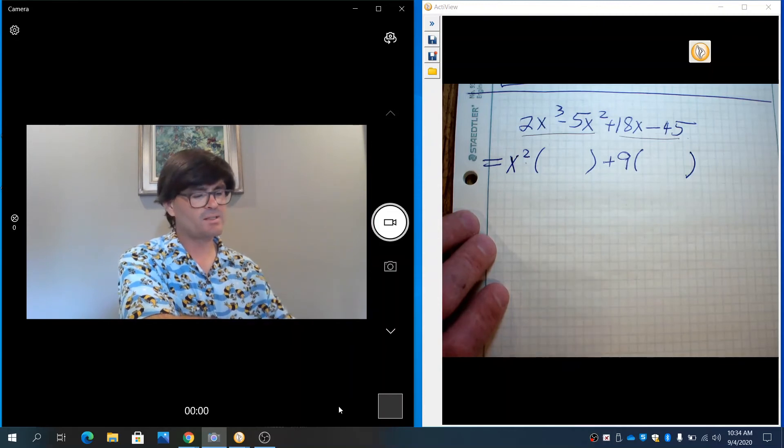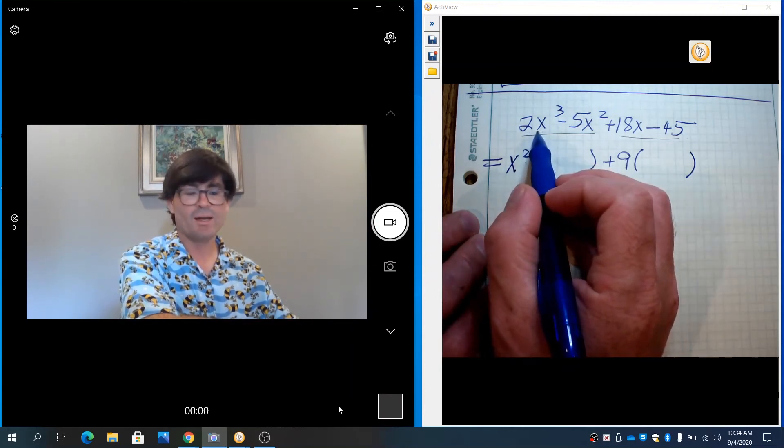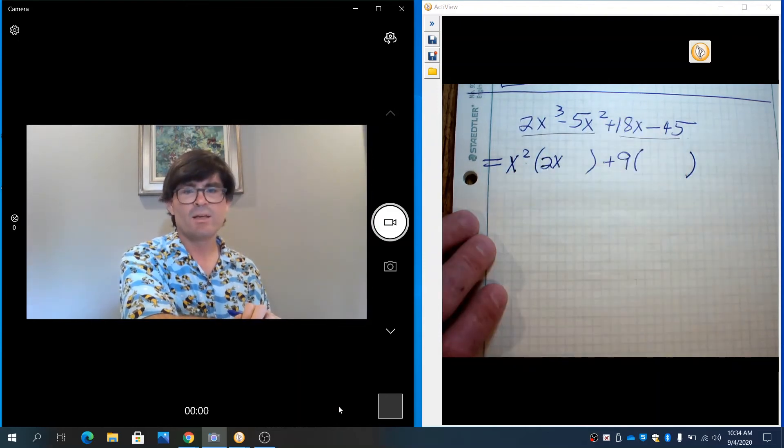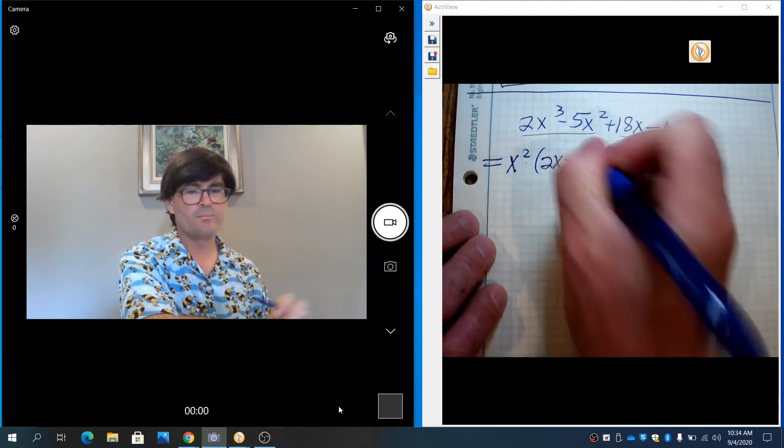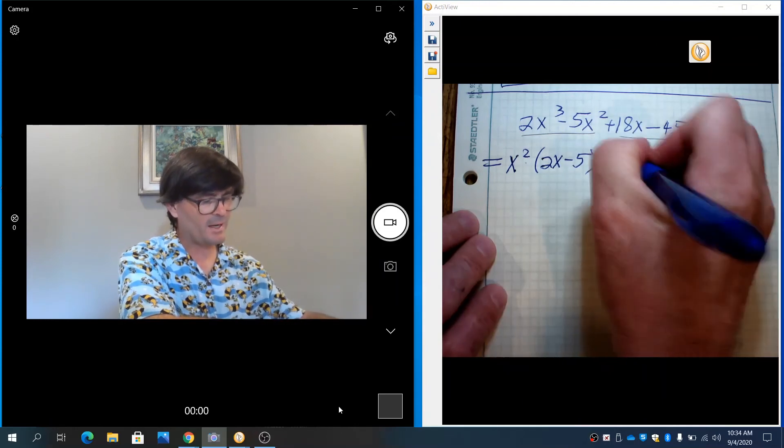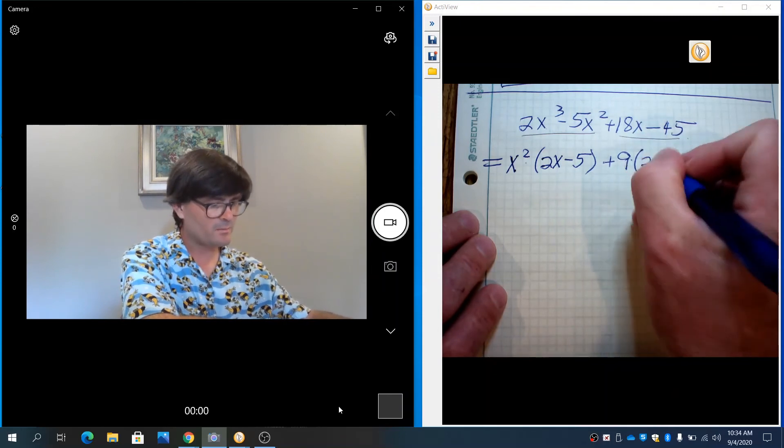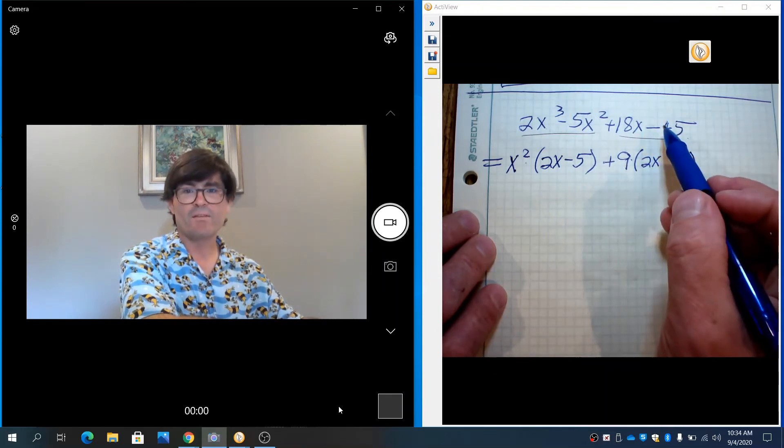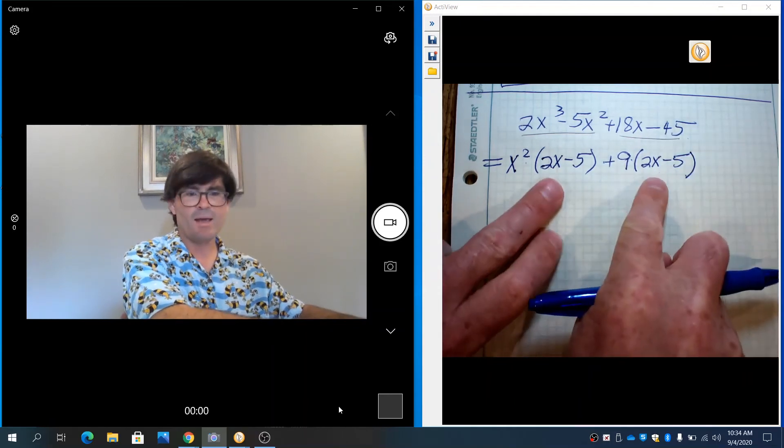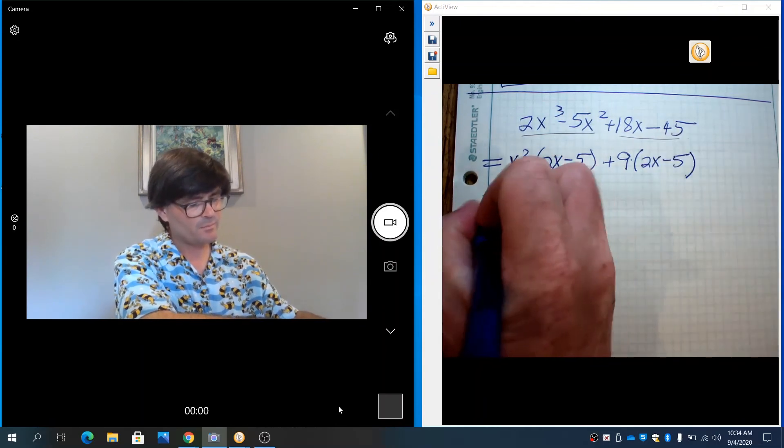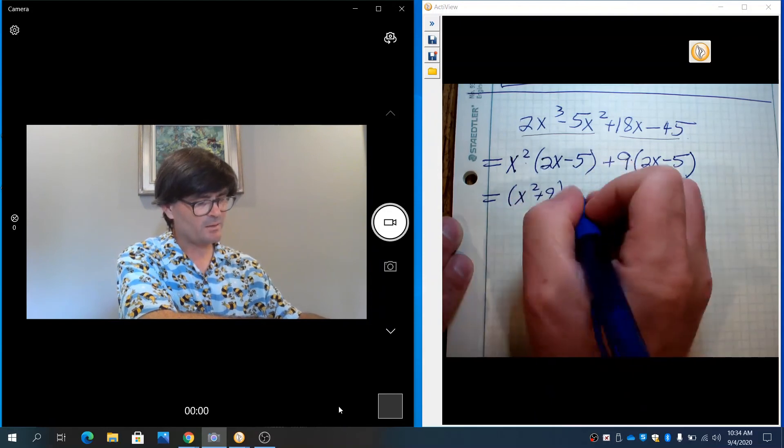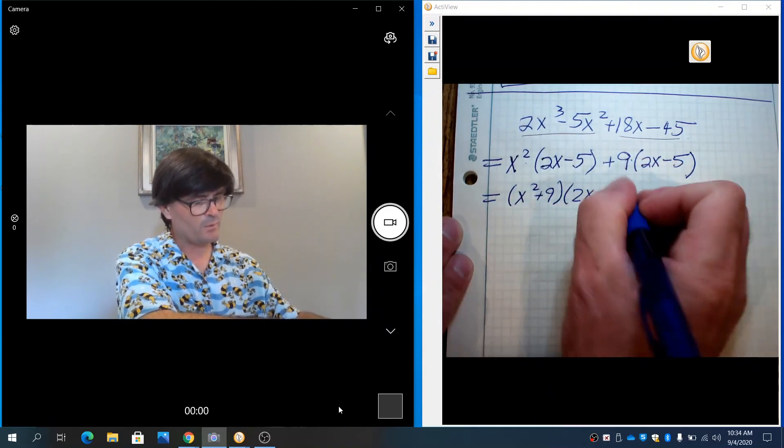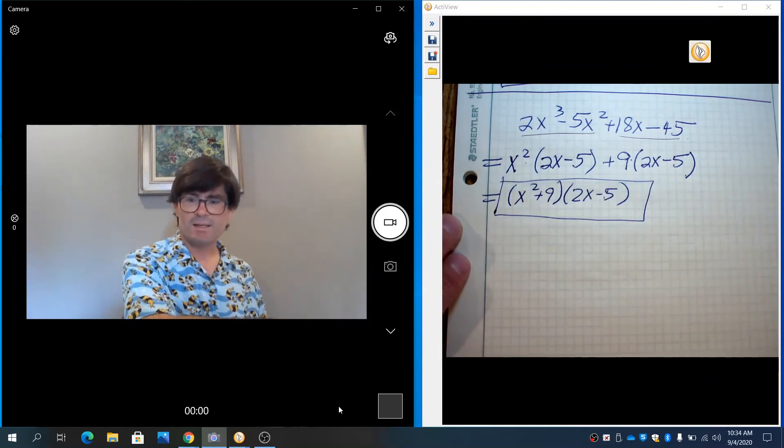So now we'll fill in the blanks. x squared goes into 2x cubed how many times? Just 2x. If you divide 2x cubed by x squared, you get 2x. And then if you take x squared out of minus 5x squared, you get minus 5 left over. Over here, we've got 9 times a parenthesis. If you take 18x and divide it by 9, you get 2x. And then if you take negative 45 and divide it by 9, you get negative 5. So these match once again. We have x squared plus 9. Put those together and multiply it times the 2x minus 5 once. And that is the full factorization in that case.